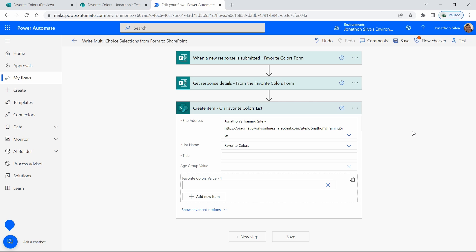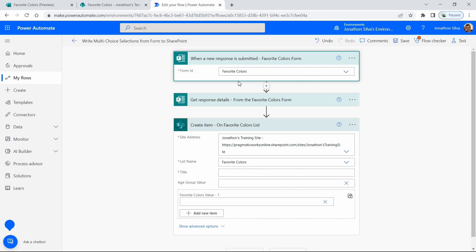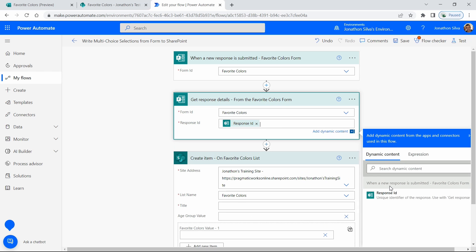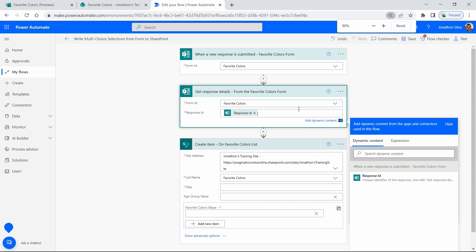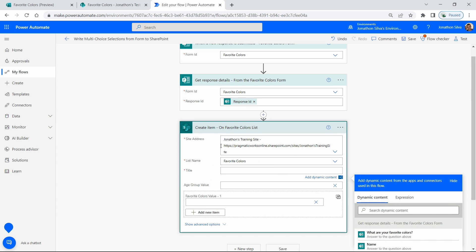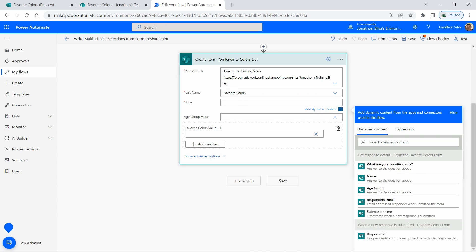Our trigger here is 'When a response is submitted' on our form — that's my Favorite Colors form. What I then want to do is get the response details from that form based on the response ID. Whichever response comes in, I want to use that specific response to place into my SharePoint list. I come over here and select 'Create item' in SharePoint. I've pointed to the site address and my list, and now I just need to add in the dynamic content for those three questions. For the title — that's our default — that's going to be my name field.